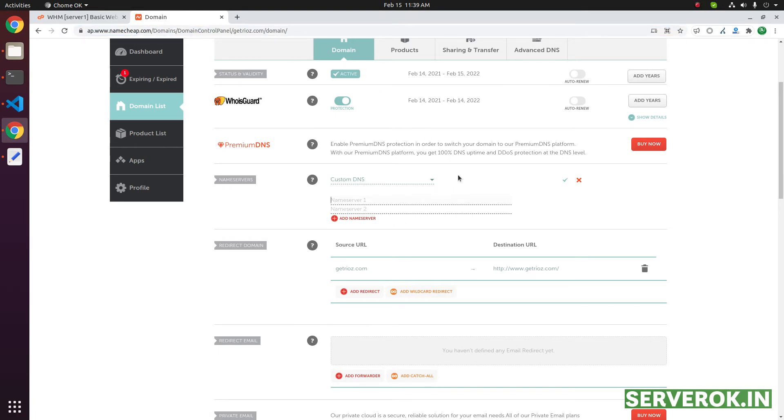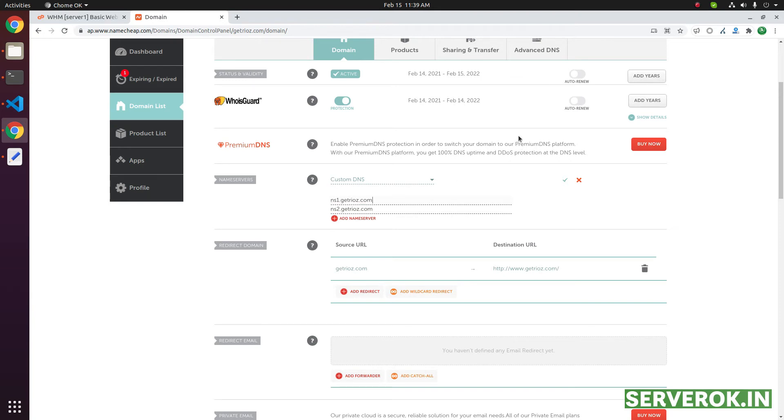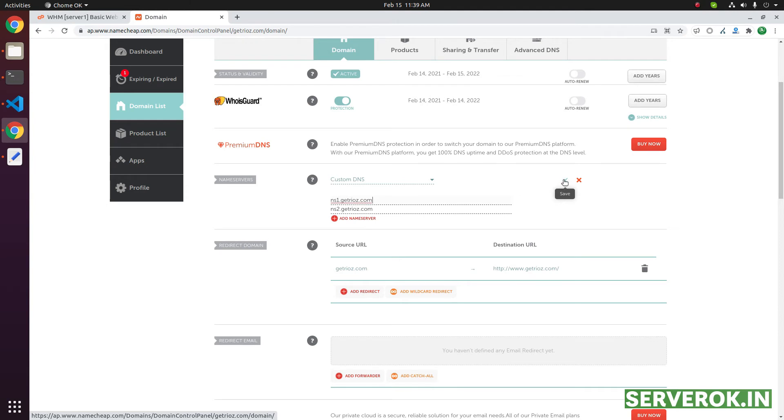Put ns1.domainname, ns2.domainname. You don't need this slash, that is part of copying. So ns1.domain, ns2.domain. And to save this, you have to click this small green tick box.